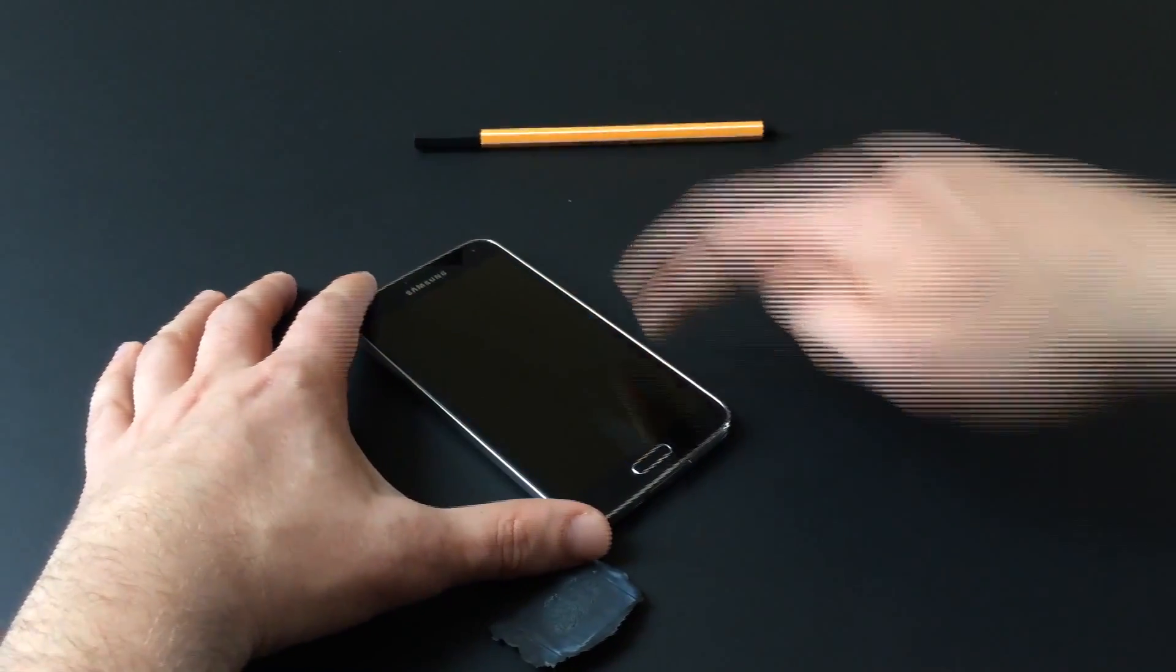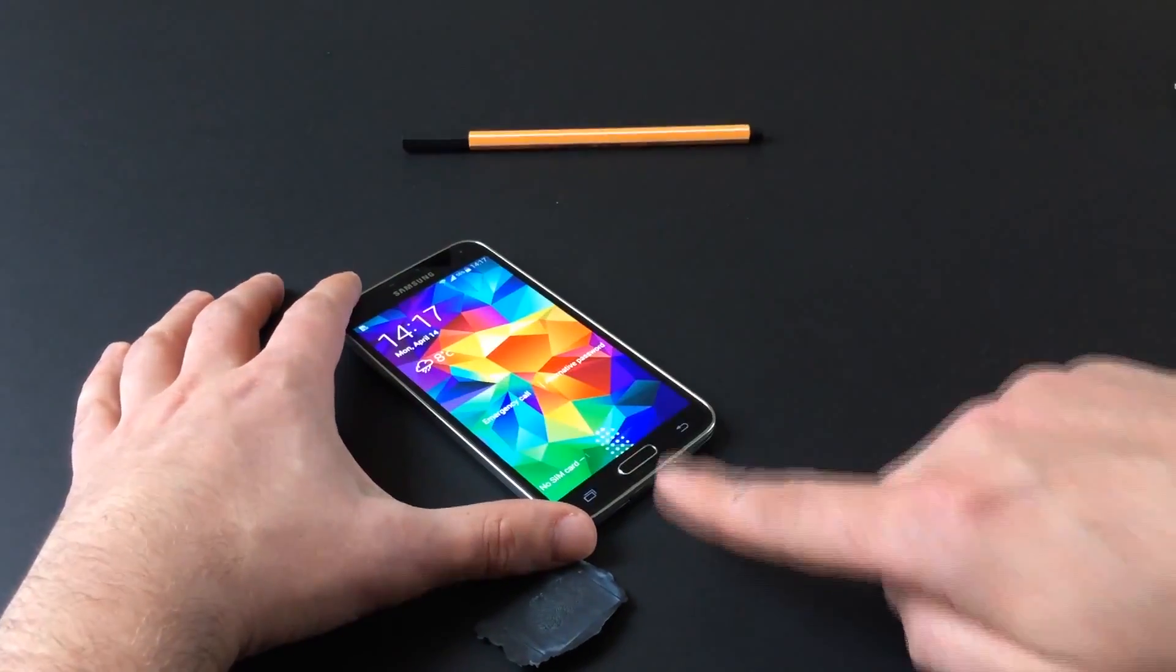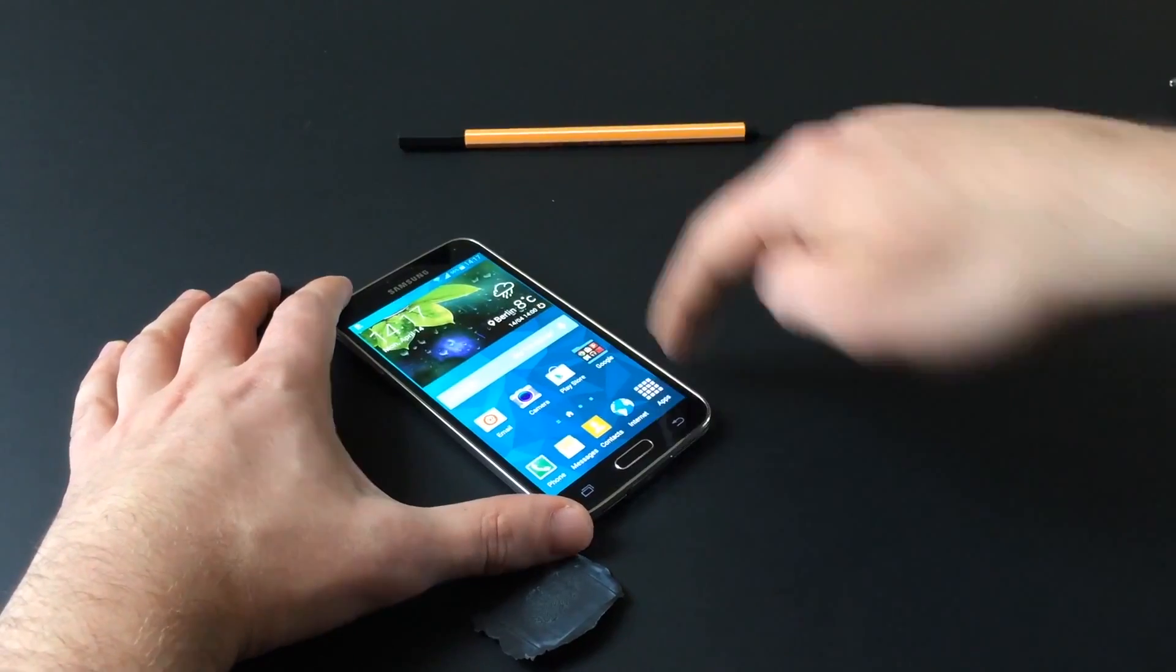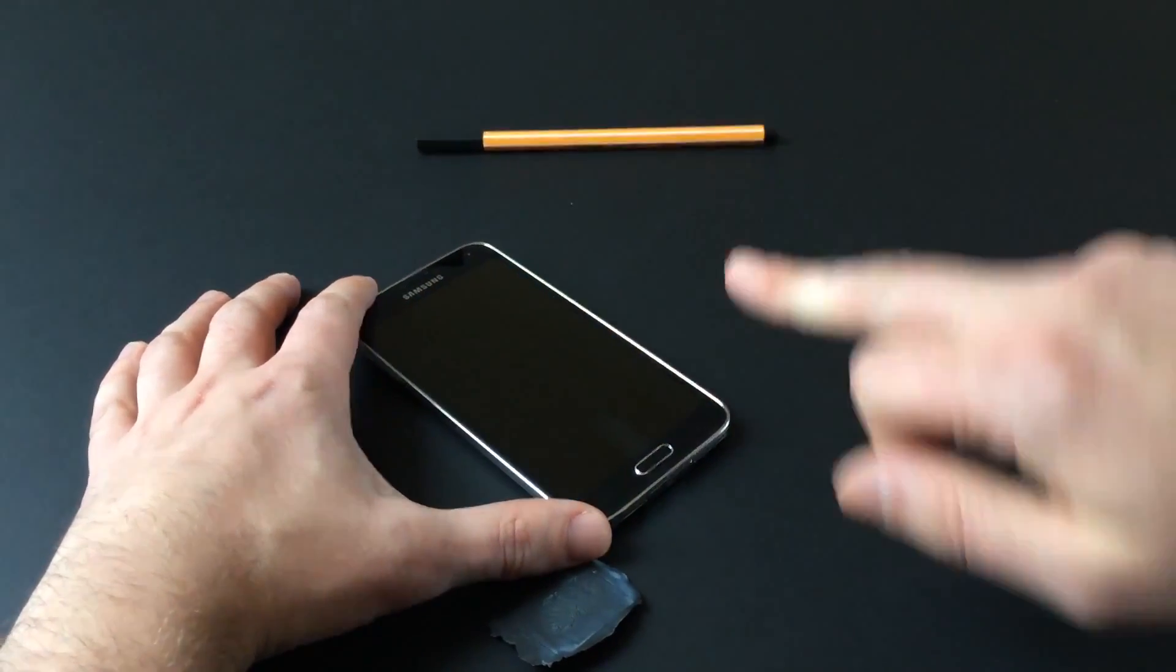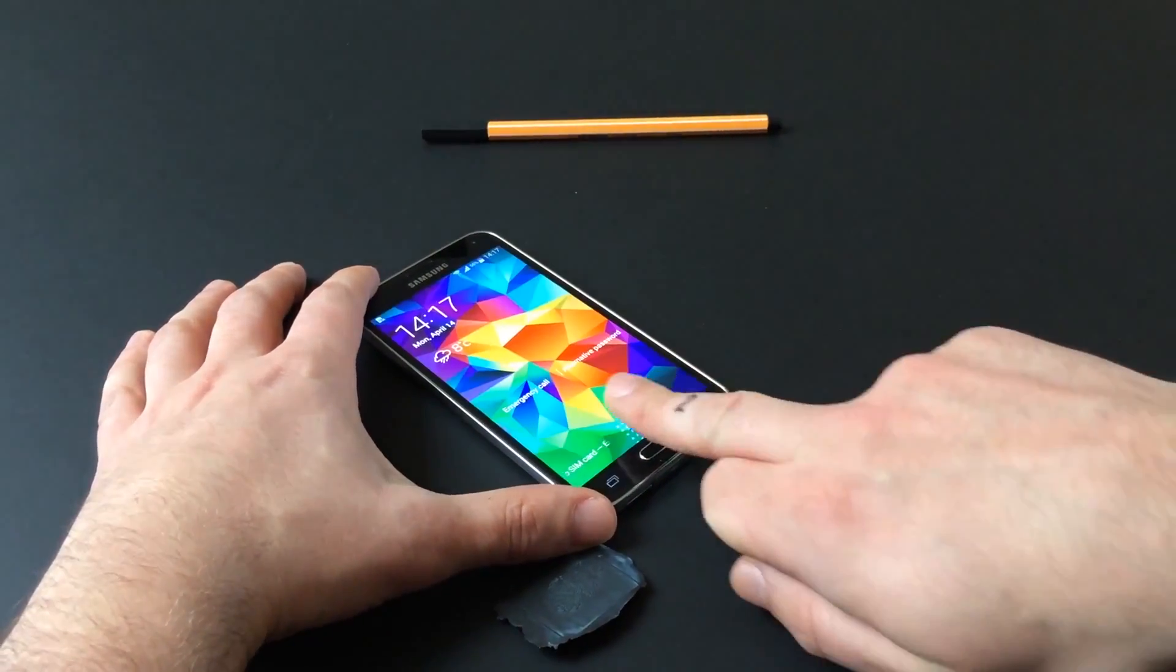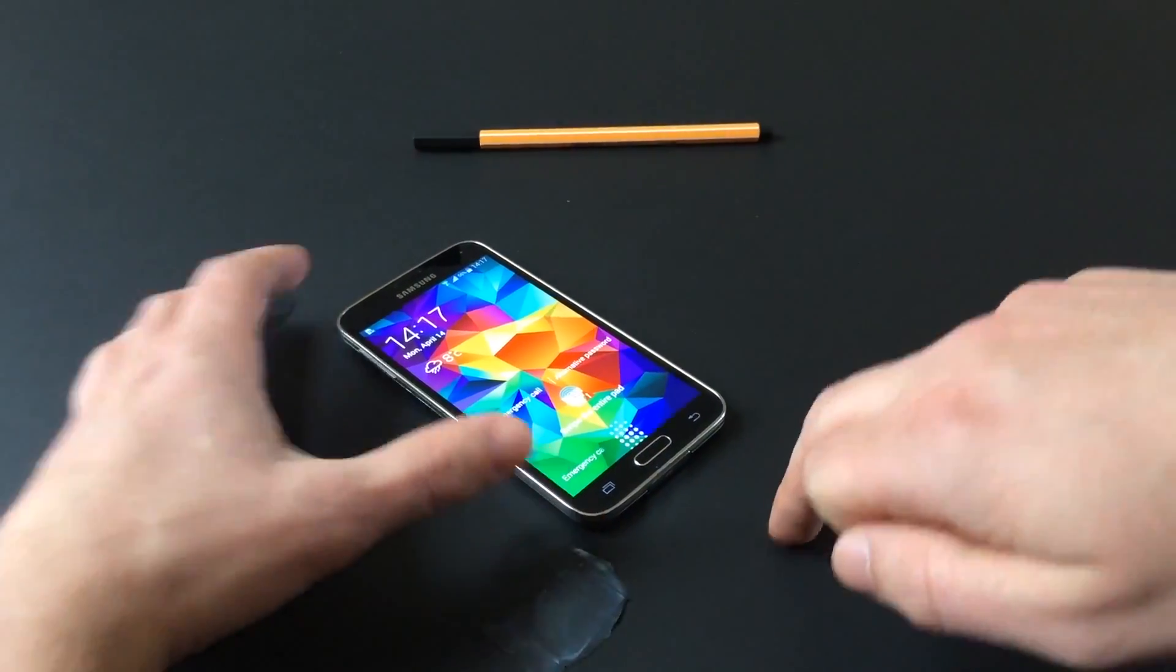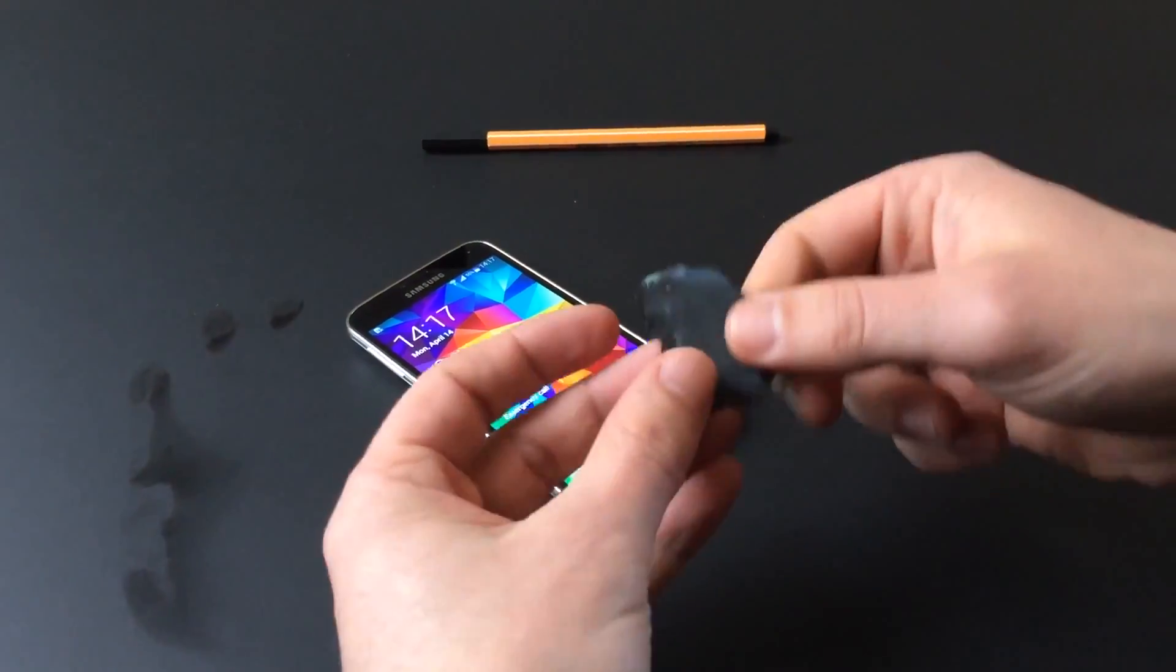This video shows how a wood glue spoof, made from a mold from last October's spoofing attempts of Apple's Touch ID, is reused to bypass the Galaxy S5's fingerprint lock without any additional effort whatsoever.